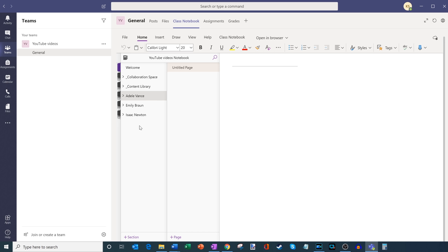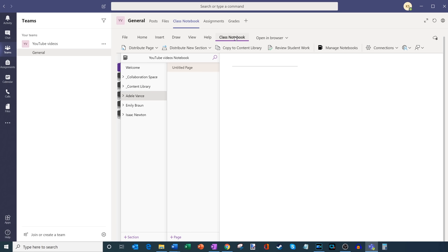Now I want to jump into the functionality that's specific to class notebooks — functionality you won't just get in a standard OneNote. To do that, up here on the top navigation bar there's a pivot called class notebook. Let's click into that. I have a bunch of different options here, and I want to run through what these different options are and what you can do with them.